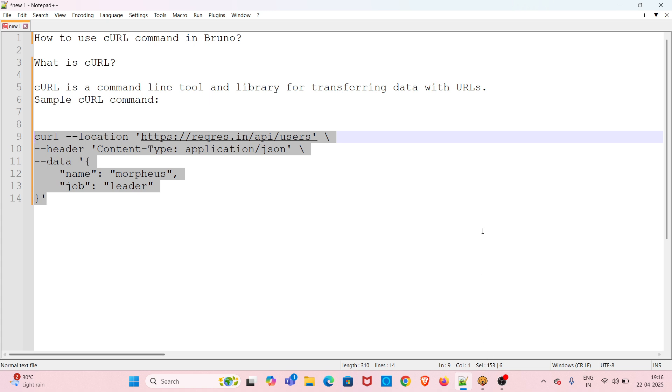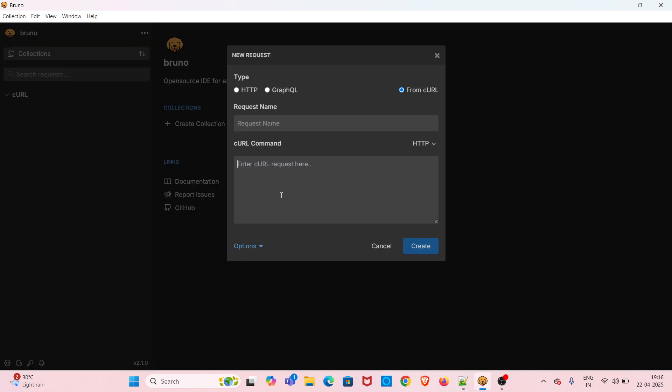I have pasted it here. Now I'm giving a name for this request: 'curl test'.